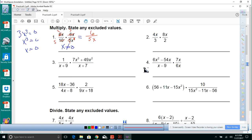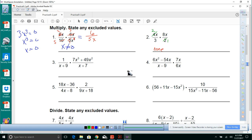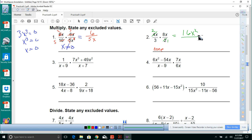For number 2, there are no excluded values. We can simplify: 2 goes into 2 once and into 4 twice. Multiplying: 2 times 8 is 16, x times x is x squared on top, over 3 times 1 is 3. So the answer is 16x squared over 3.